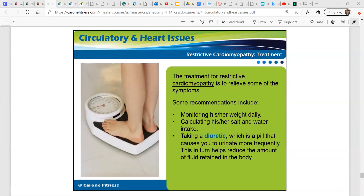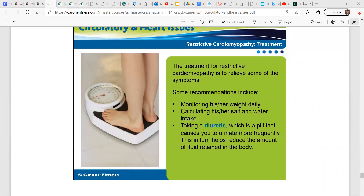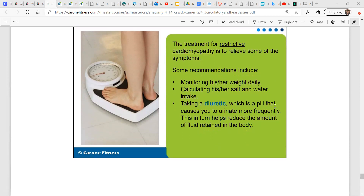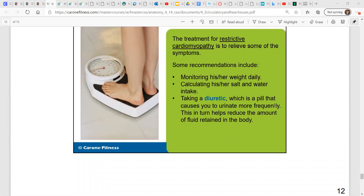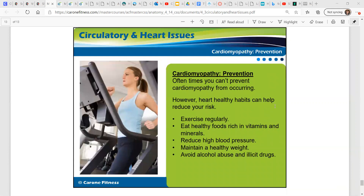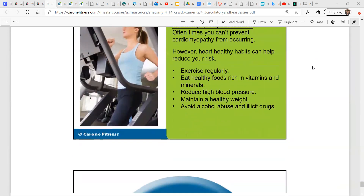Treatment for restrictive cardiomyopathy, the rarest form, aims to relieve some of the symptoms. Recommendations include monitoring weight daily, calculating salt and water intake, and taking a diuretic — a substance that causes you to urinate more frequently — which helps reduce the amount of fluid retained in the body. Oftentimes you can't prevent cardiomyopathy from occurring. However, heart-healthy habits can help reduce your risk: exercise regularly, eat healthy foods rich in vitamins and minerals, reduce high blood pressure, maintain a healthy weight, and don't abuse alcohol or illicit drugs.